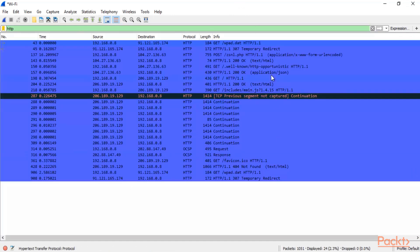Now you can see here that these all packets are using HTTP.